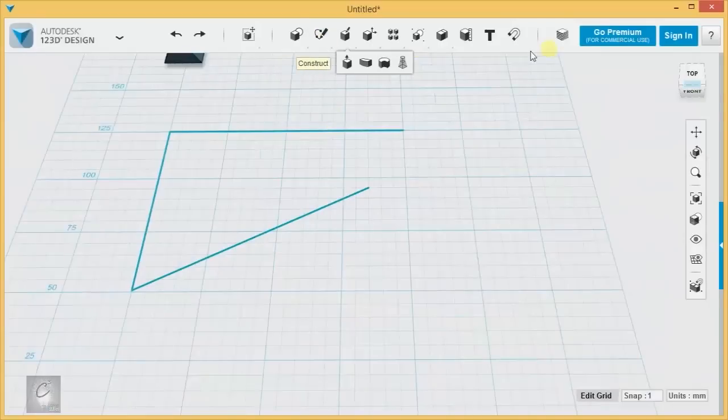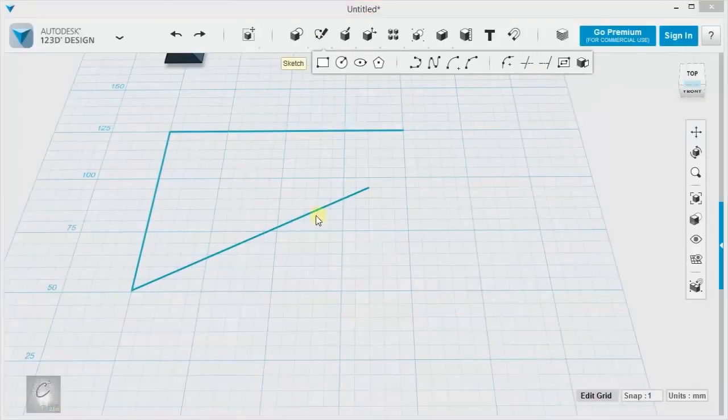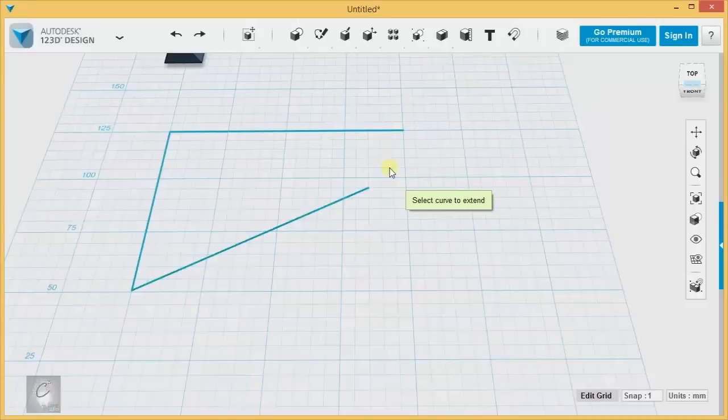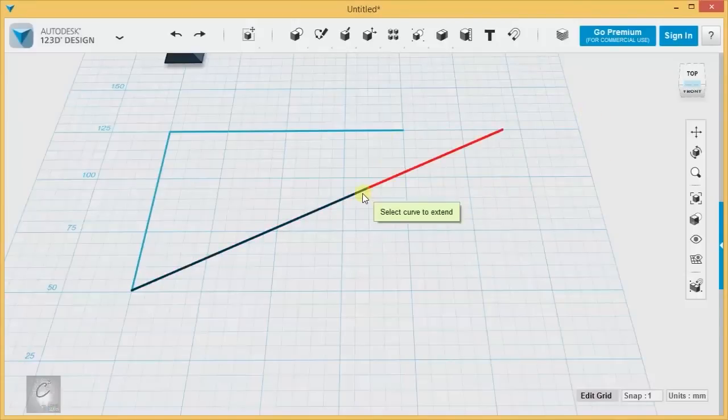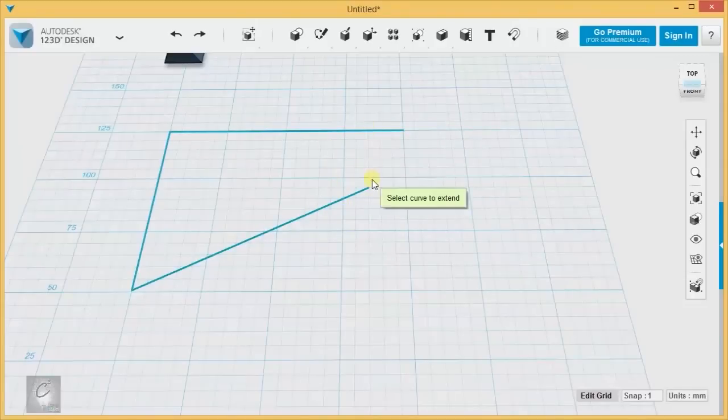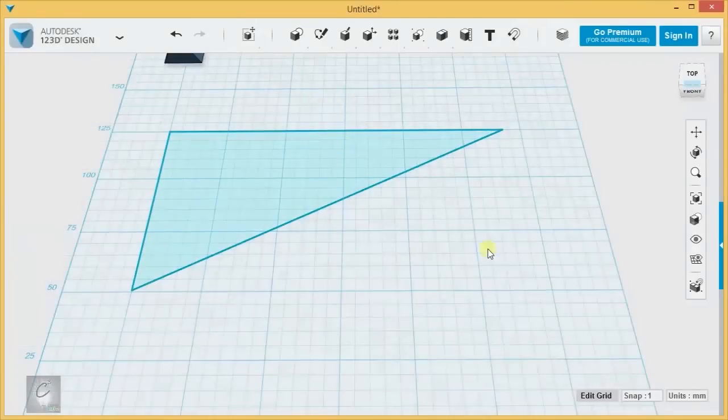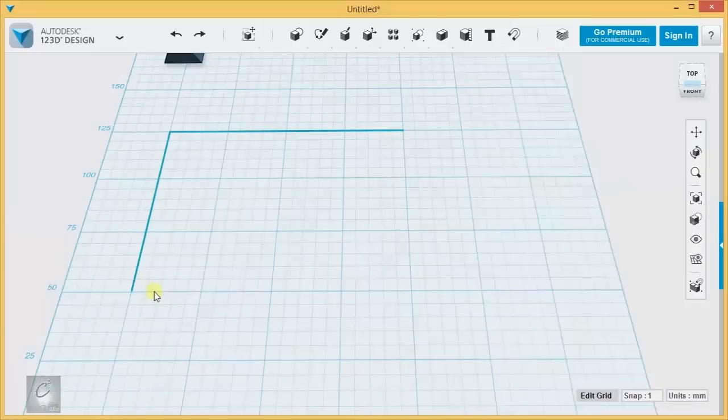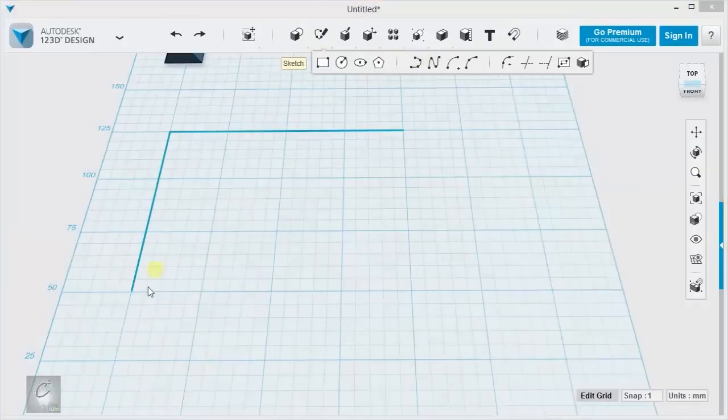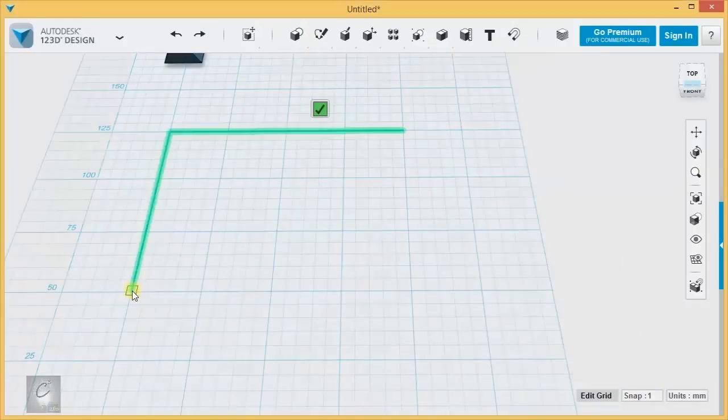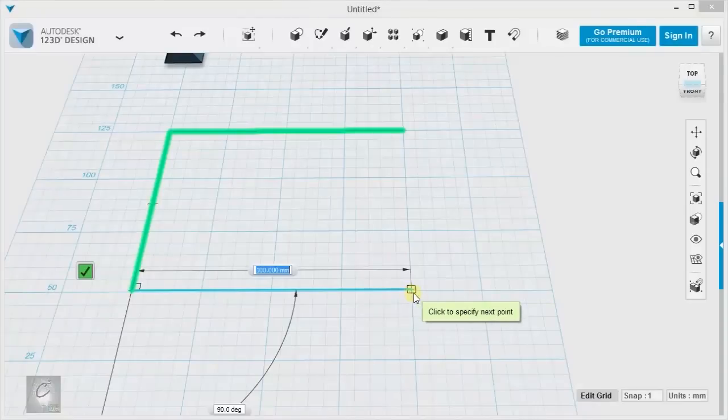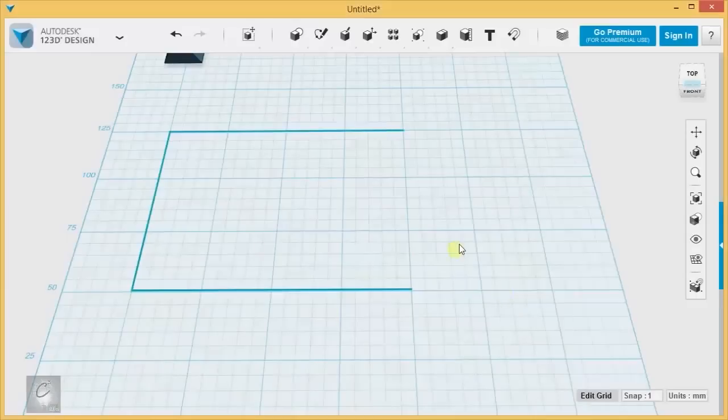When we extend this line over here, that hypotenuse of the triangle, why doesn't it stop over here? Or why doesn't it keep going way out here? Because it knows that, hypothetically, if we were also to extend this line, they would both meet at this point right here. And that's why extend didn't work at all when we had perfectly parallel line segments, because those lines were never going to intersect, so it didn't know how far to keep them going.